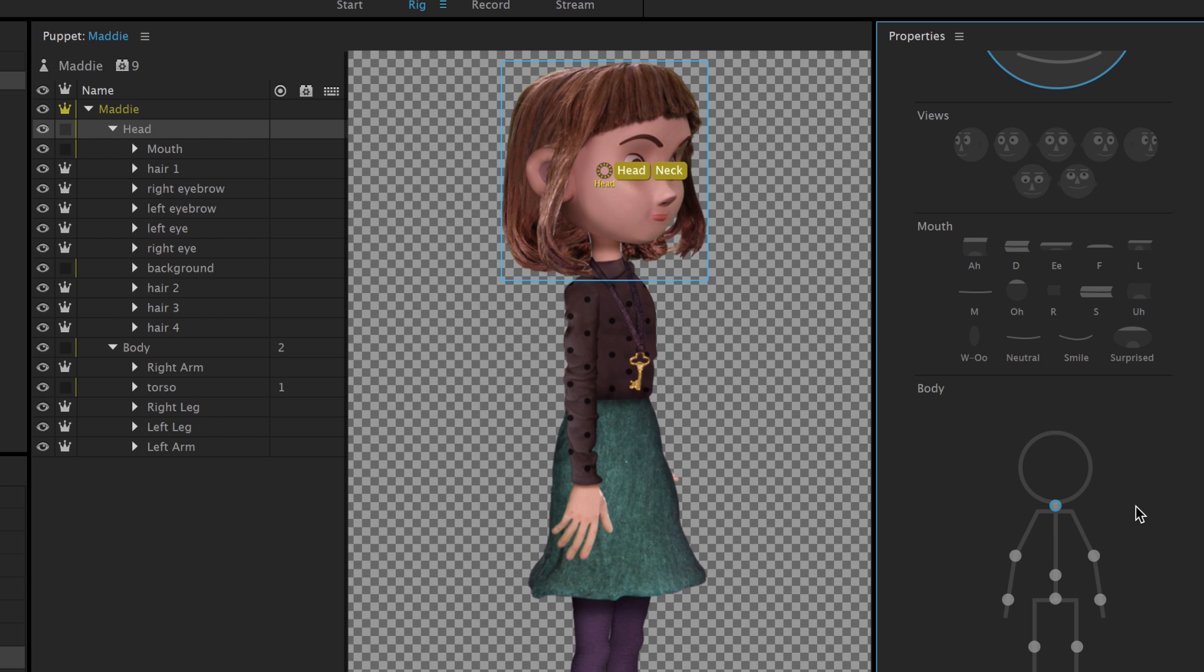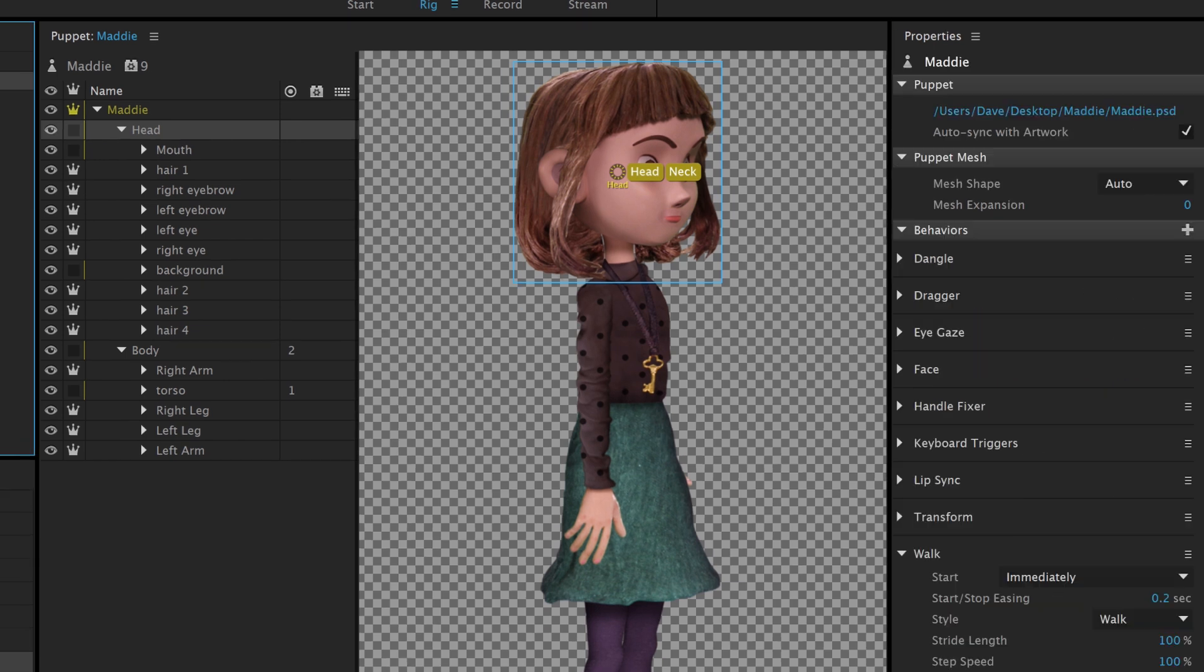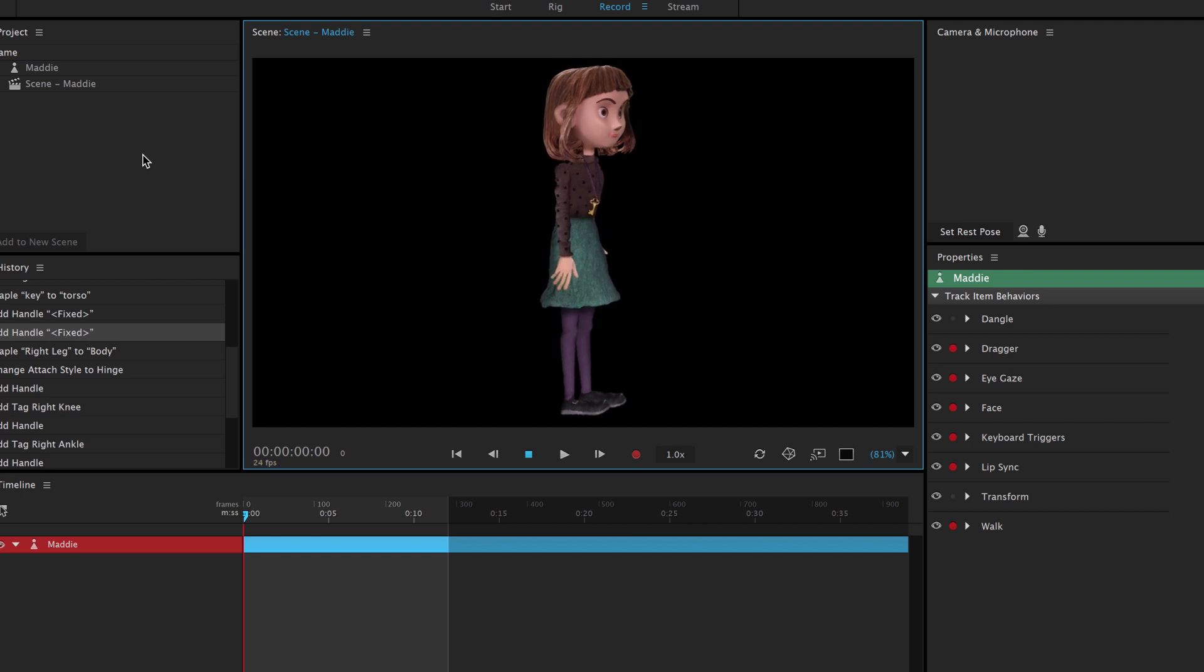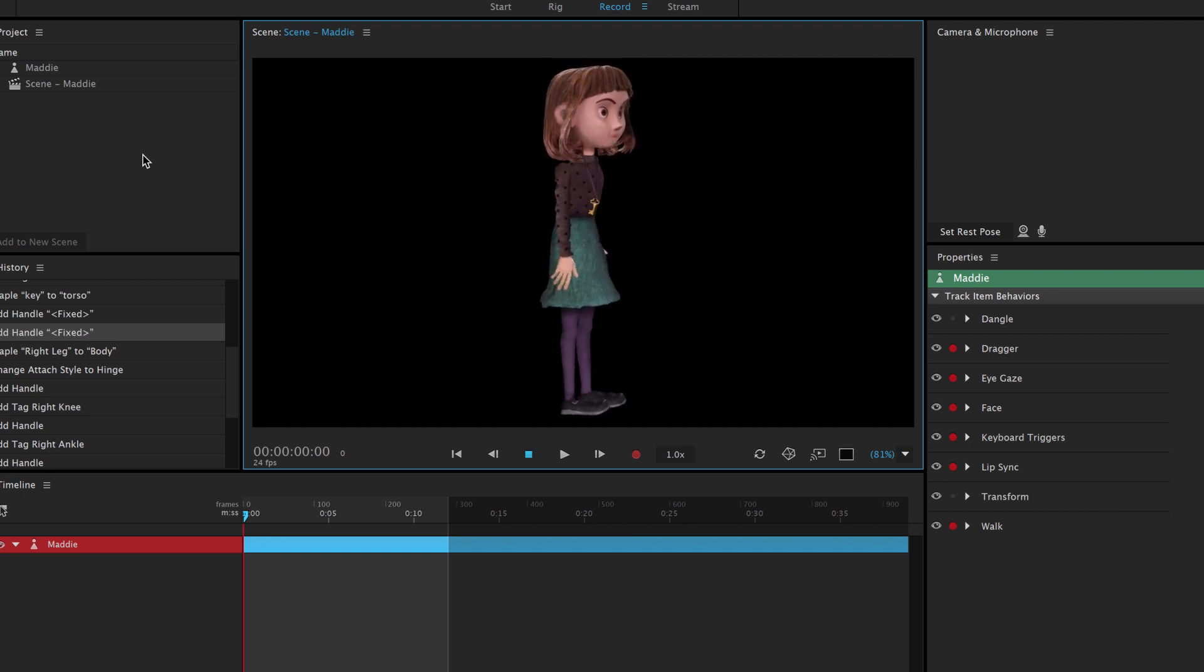We're not done yet, but let's add Maddie to a scene and see how things are looking so far. With our puppet selected in the project panel, click the Add to New Scene button in the lower left corner. This places Maddie in a scene and switches to the Record workspace. Even at this early stage, we can start to see some subtle motion in the character, because Character Animator is using the walk behavior to move the hip, waist, and neck.